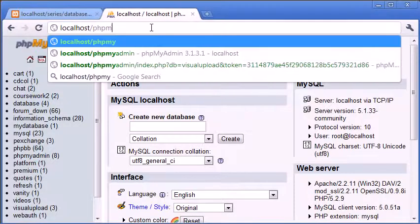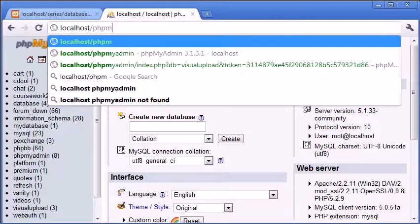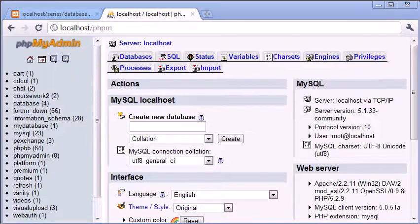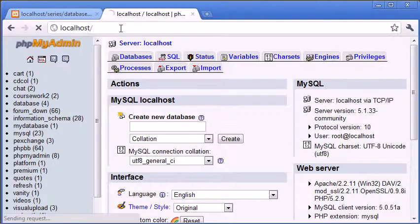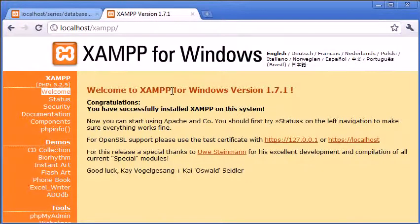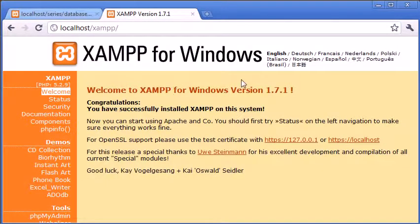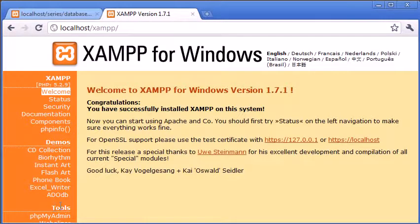So if we go over to localhost, you can see we're presented with the XAMPP control panel. Down here we've got tools, and you can see PHPMyAdmin.